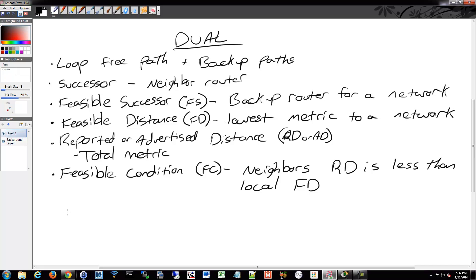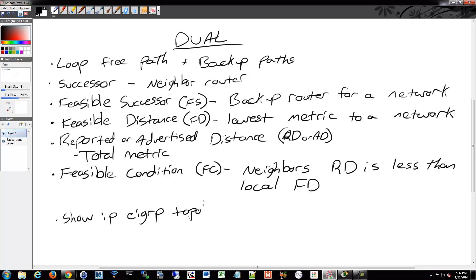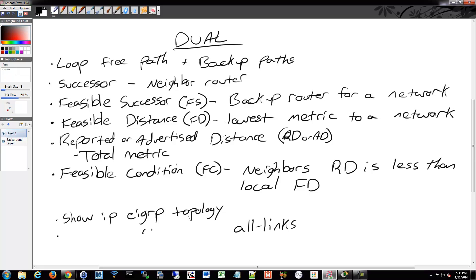You can show some of the fine detailed information about EIGRP by doing a few commands through the show commands. We have show IP EIGRP topology, and then we also have the same command but then you can do all-links. That'll give you a whole wealth of information of what your router understands about the topology that it's received from the other routers. Similar to the idea of the topology table of OSPF, but not quite the same.